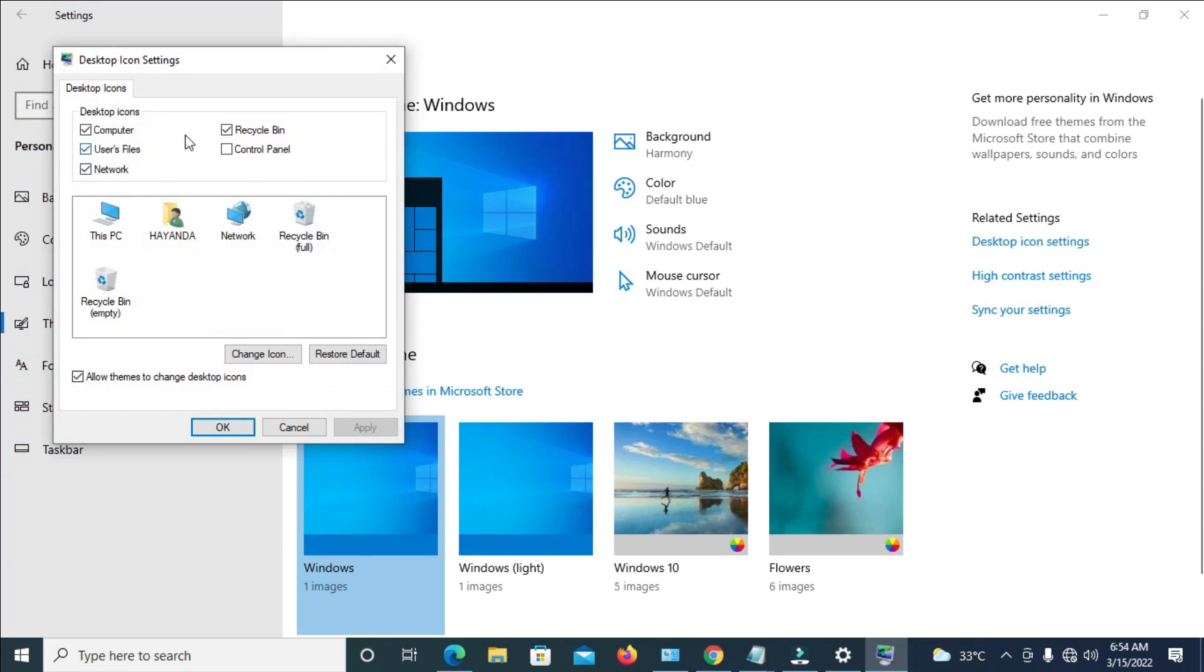The next thing for you to do is click on Desktop Icon Settings as you can see right here. Right now, as you can see, the Control Panel is not turned on, so to turn it on just click on it.